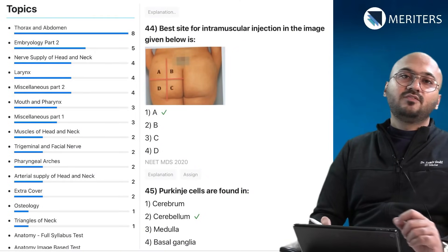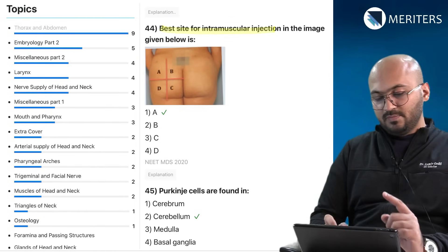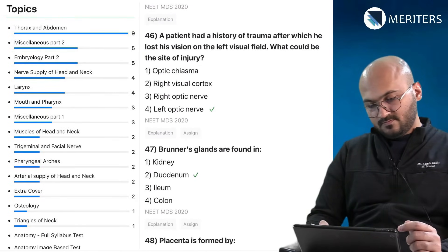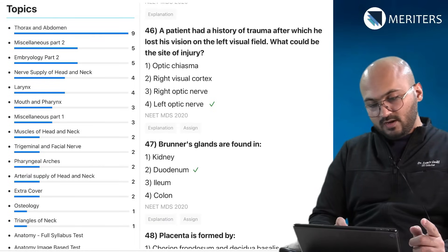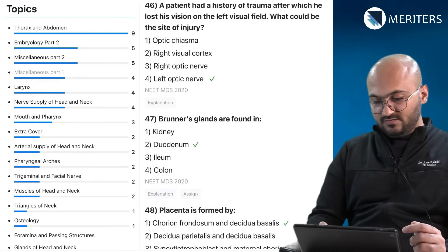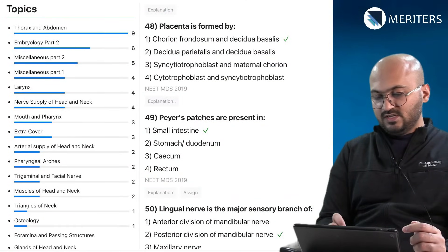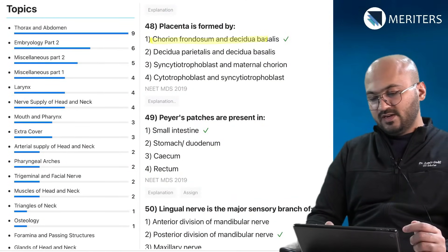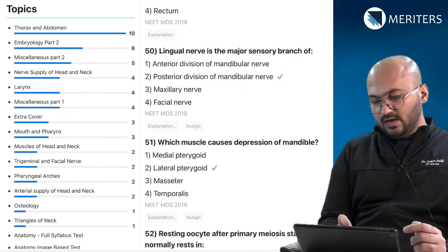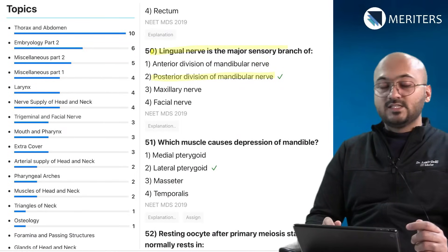Some questions are repeating — for example, the best site for intramuscular injection appeared earlier as a schematic image. Cerebellum and Purkinje cells is another topic. A patient with trauma to the eye and loss of the left visual field — which nerve is affected — falls under nerves. Brunner's glands are found in the duodenum. Placenta is formed by chorion frondosum and decidua basalis — that's embryology. Peyer's patches are found in the small intestine. The lingual nerve is the major sensory branch of the posterior division of the mandibular nerve, covering nerves and their branches especially in the head, neck, and face region.